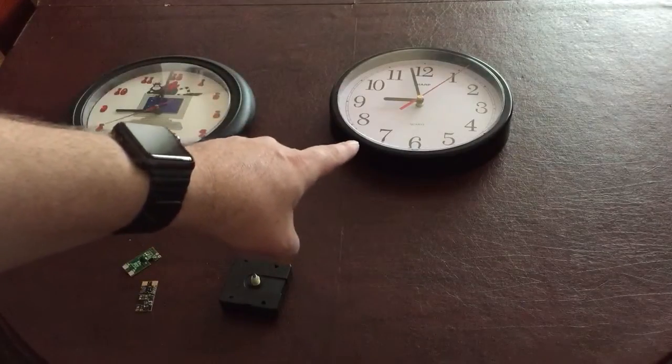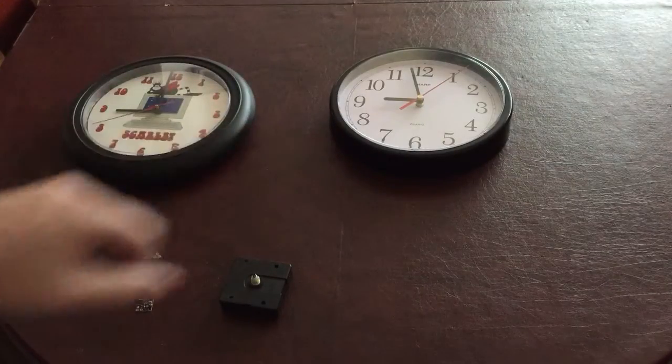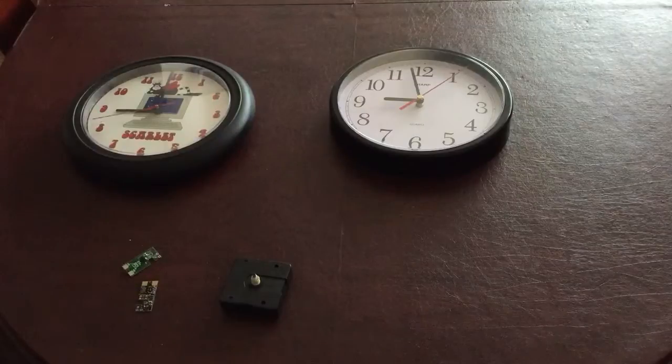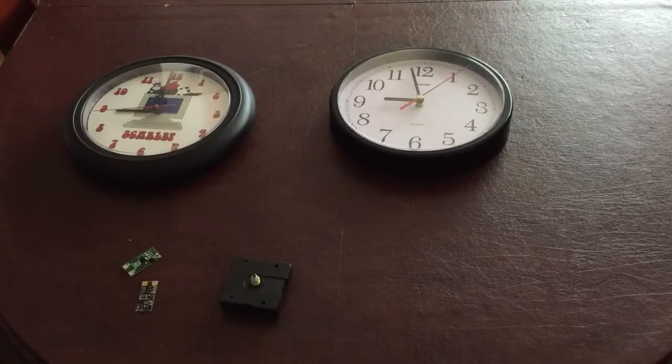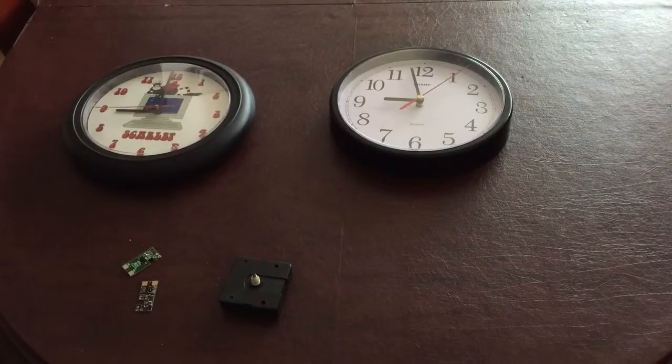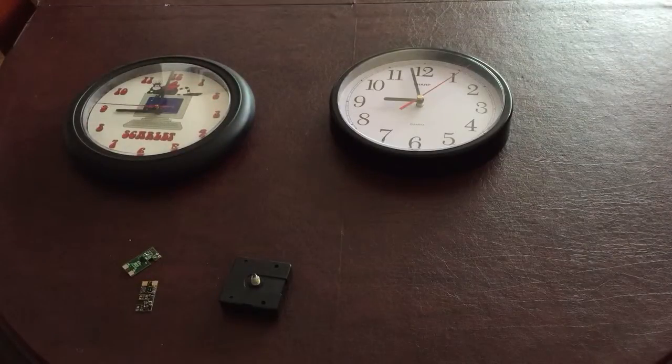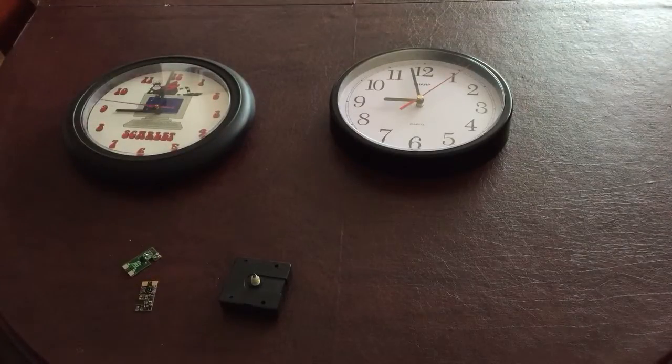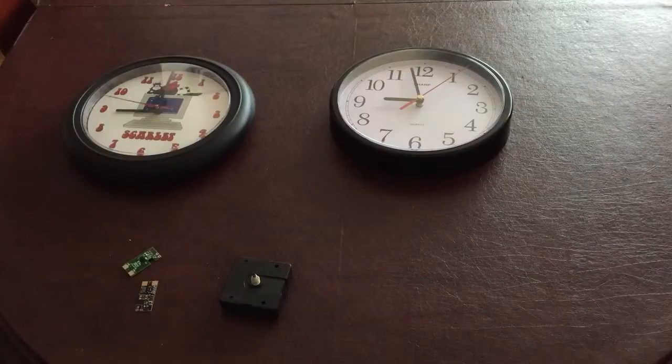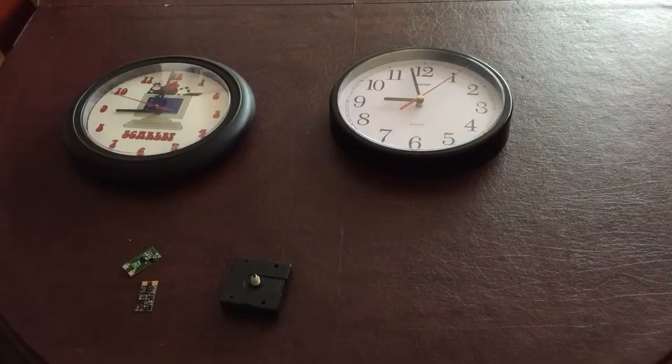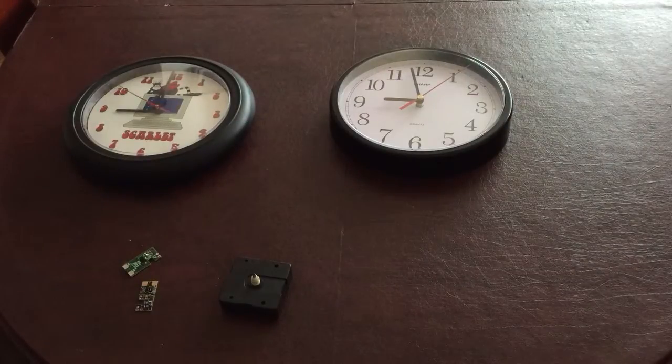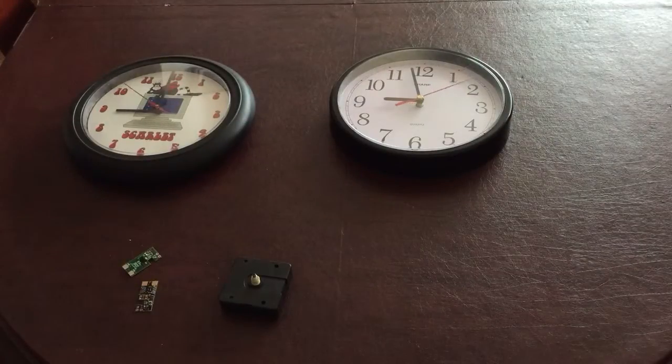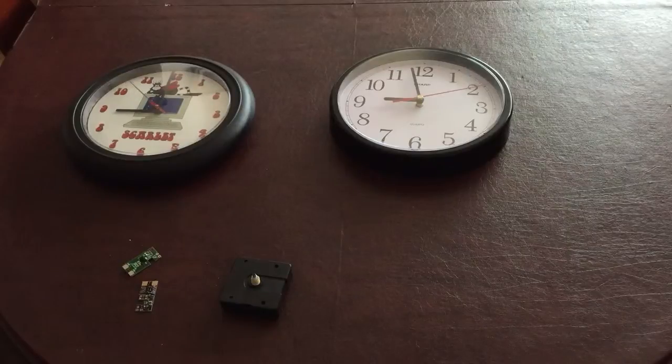This one over here is the lazy clock. It does all of its ticking all at once and then just stops. Both you'll see are showing roughly the same time. They are in fact accurate.